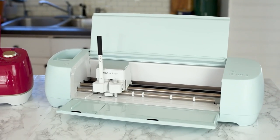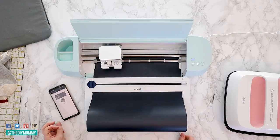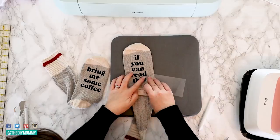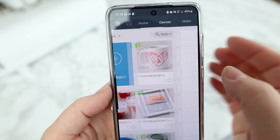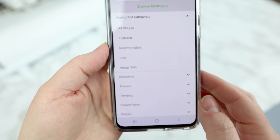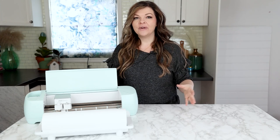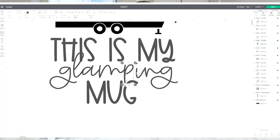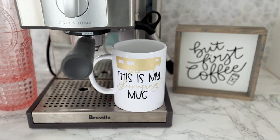Have you recently purchased a Cricut machine to up your crafting game? You want to make some t-shirts, signs, gifts, and things to sell, but when you open up Design Space you realize that some of the images cost money. I'm going to share with you today how to use the Cricut machine for free — how to upload your own fonts and images to get unique and beautiful projects without paying a monthly fee or a per-image fee.